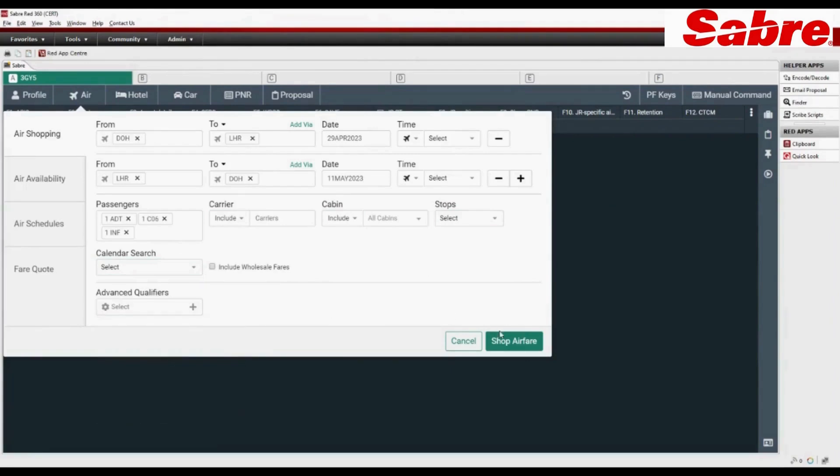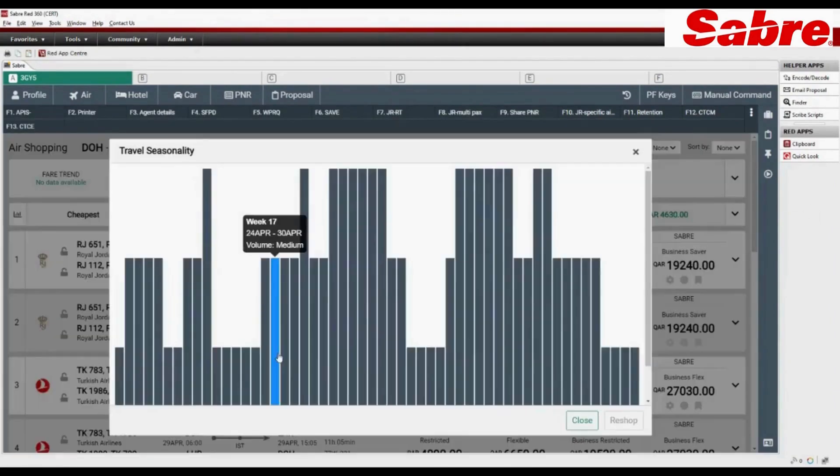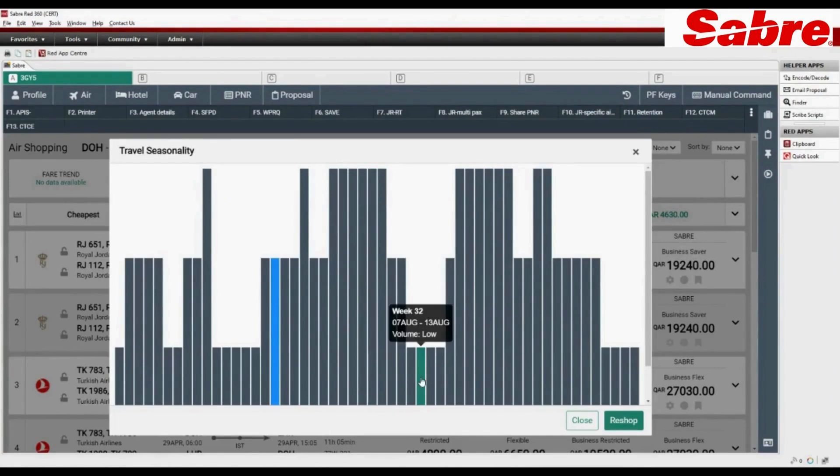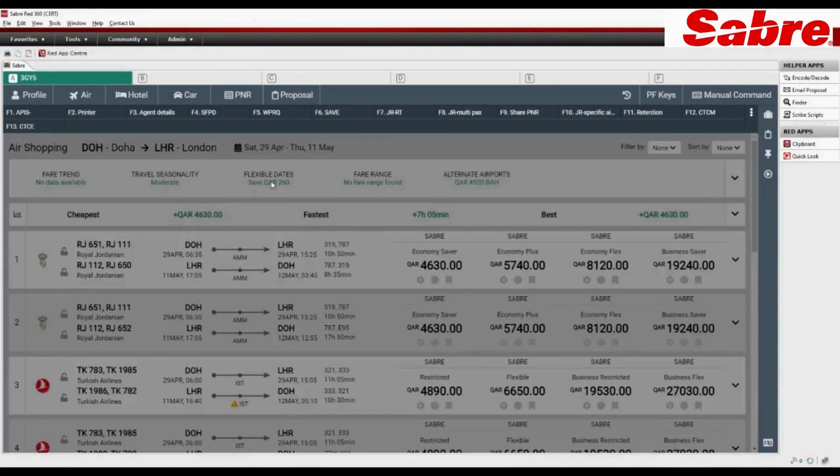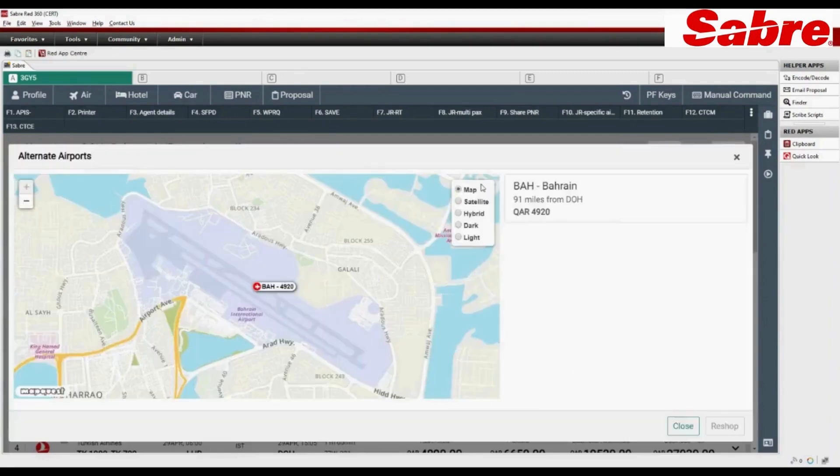Click on Shop Airfare. System returns around 250 flight results. Check the travel seasonality and re-shop if needed. Check flexible dates and alternate airports.